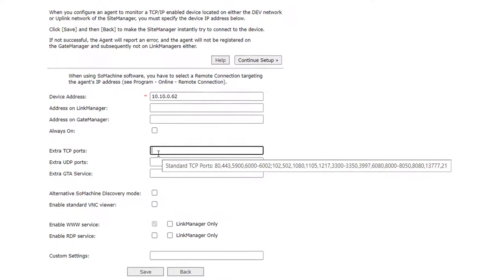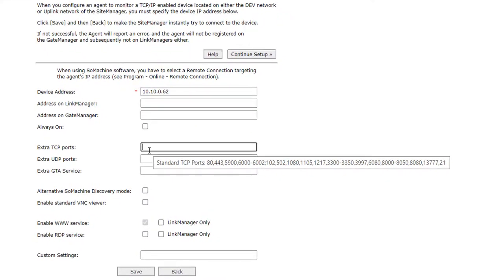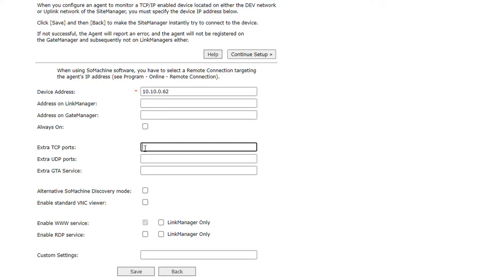For the M262, port 11740 is not opened by default, but it is required to be able to connect to the PLC. You have to add it manually.